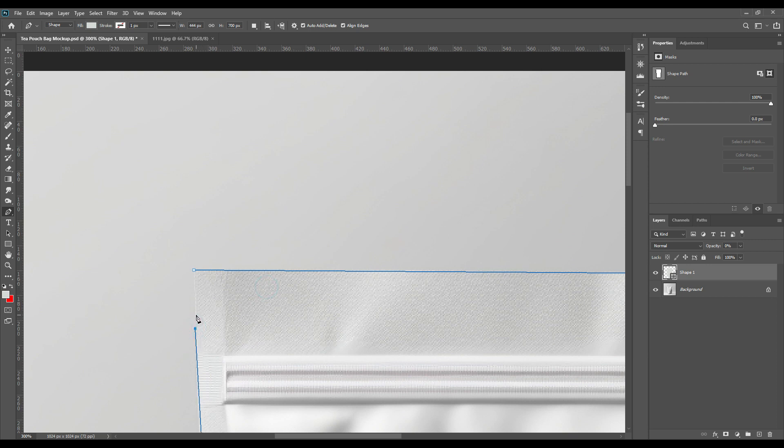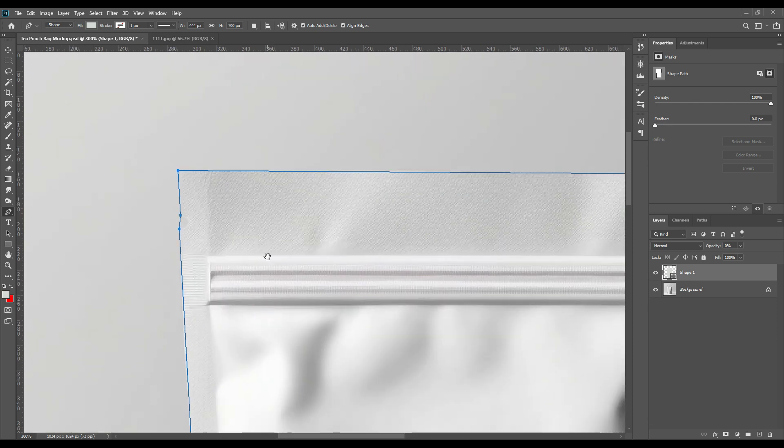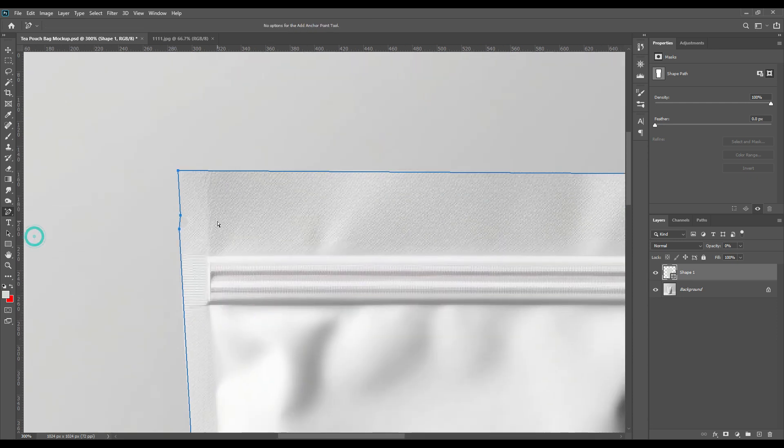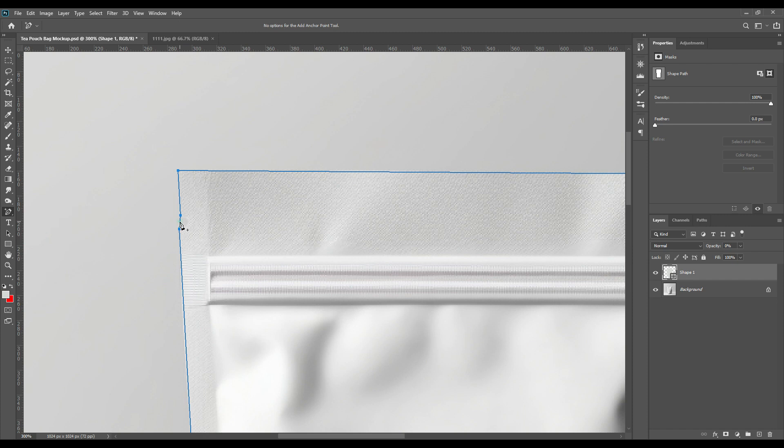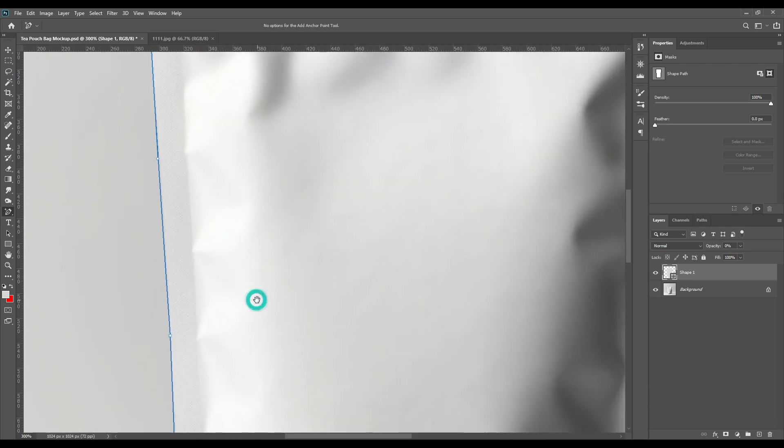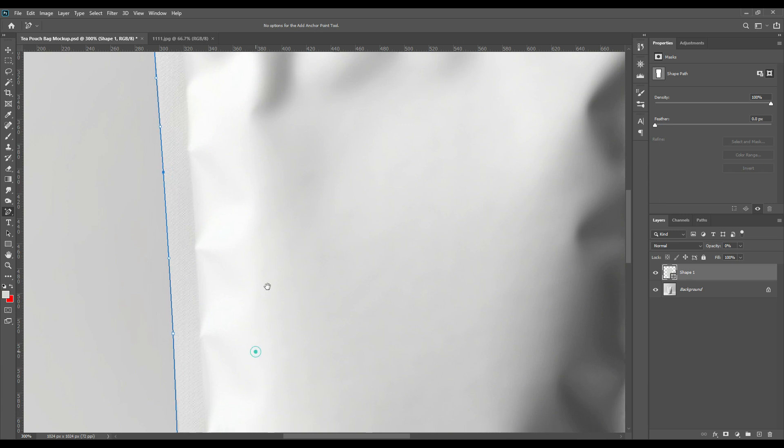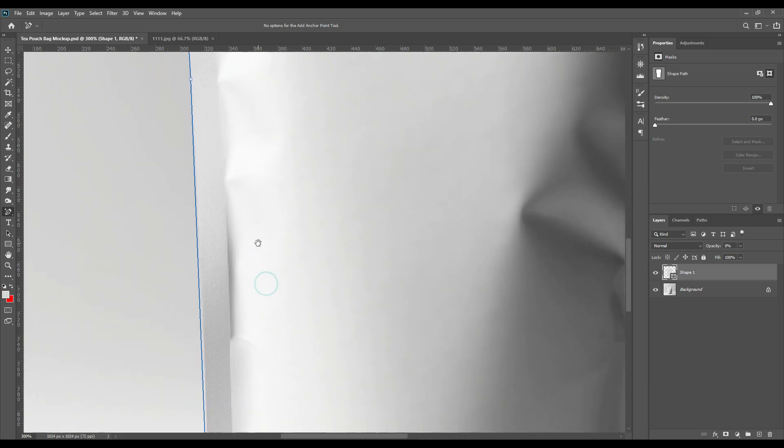Now we will take Add Anchor Point tool and we will select the curve parts and make them very fine and prominent. All the curves that are visible and that we couldn't take in the first step we will be selecting them right now and make them look realistic.